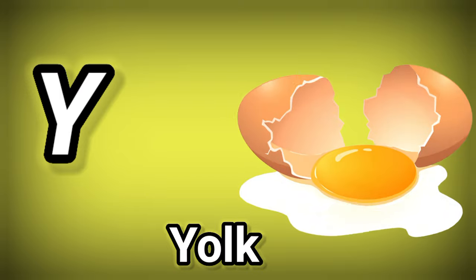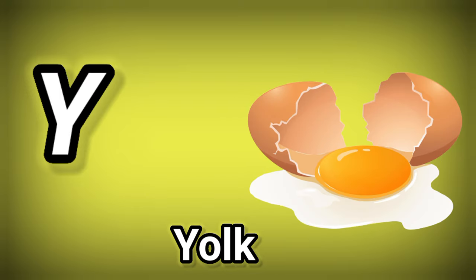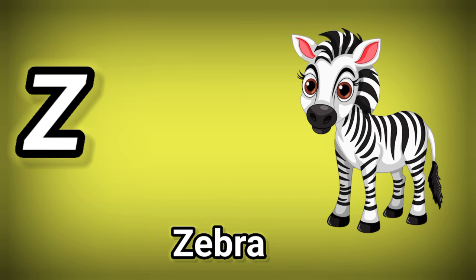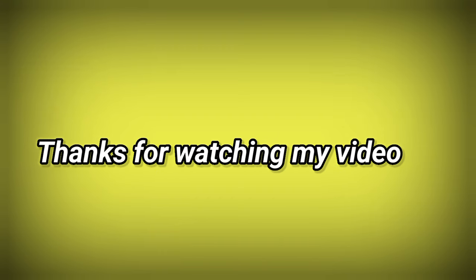Y. Y is for Yoke. Z. Z is for Zebra. Thanks for watching my video.